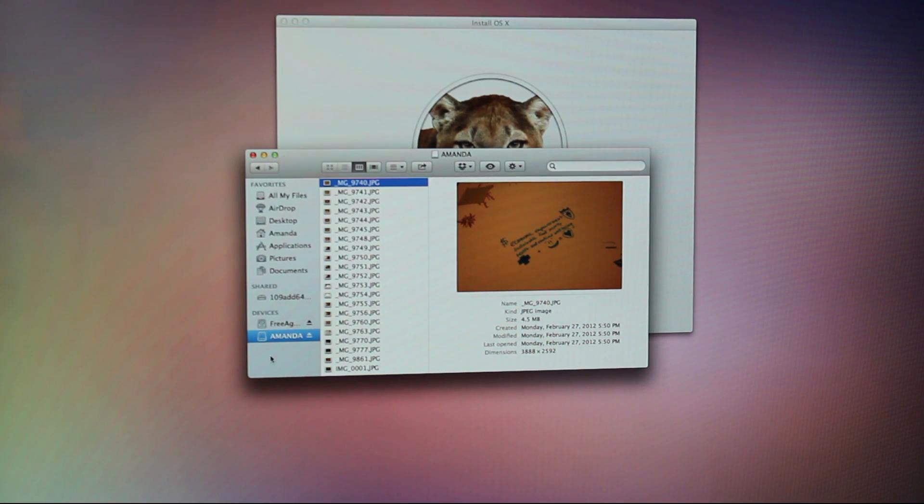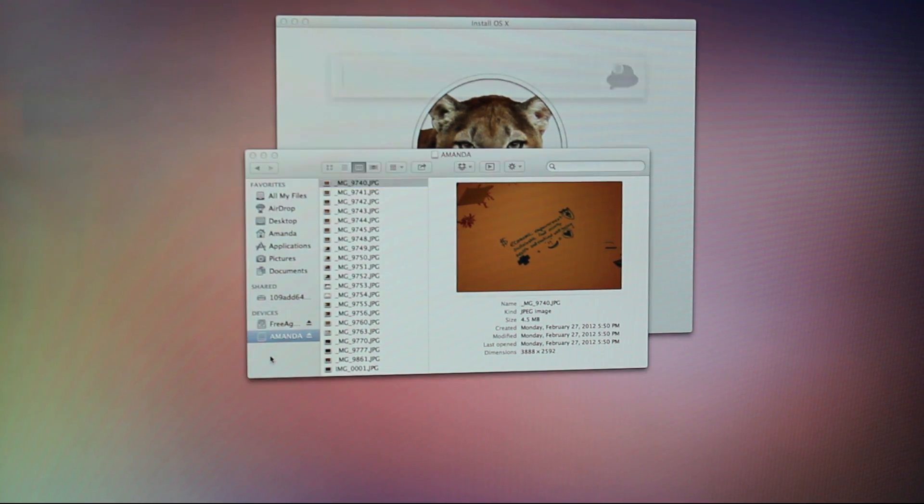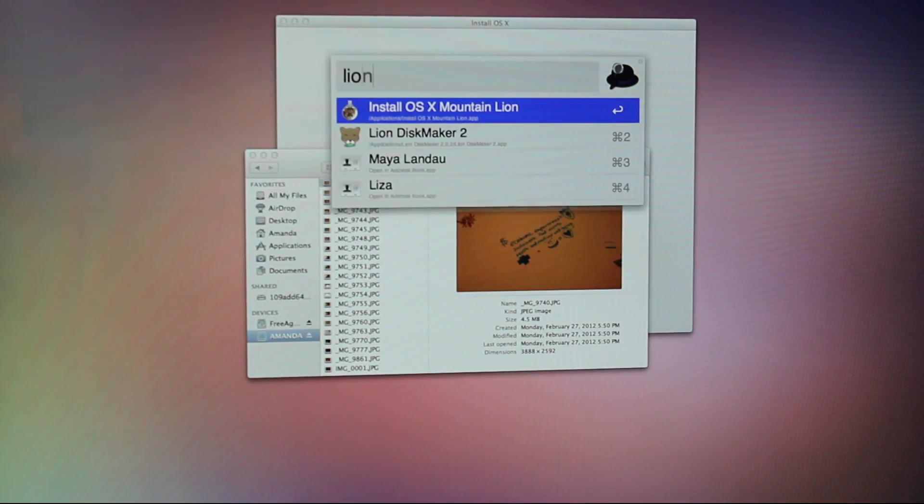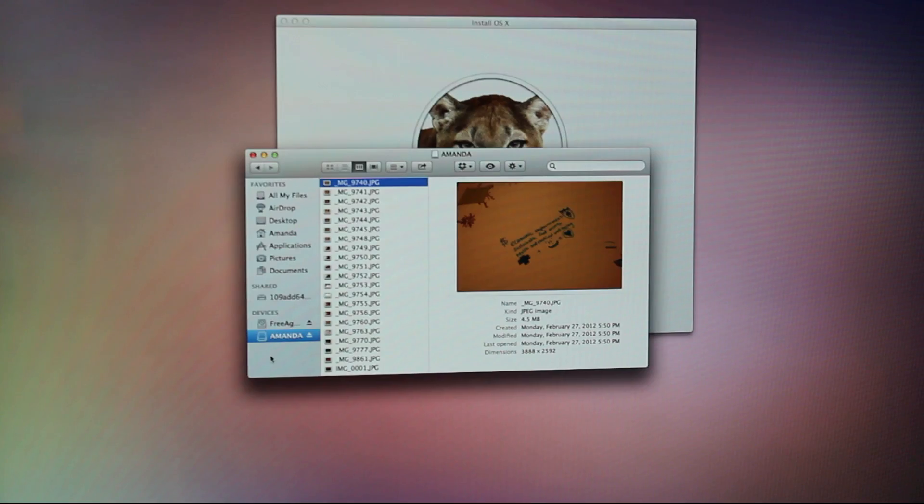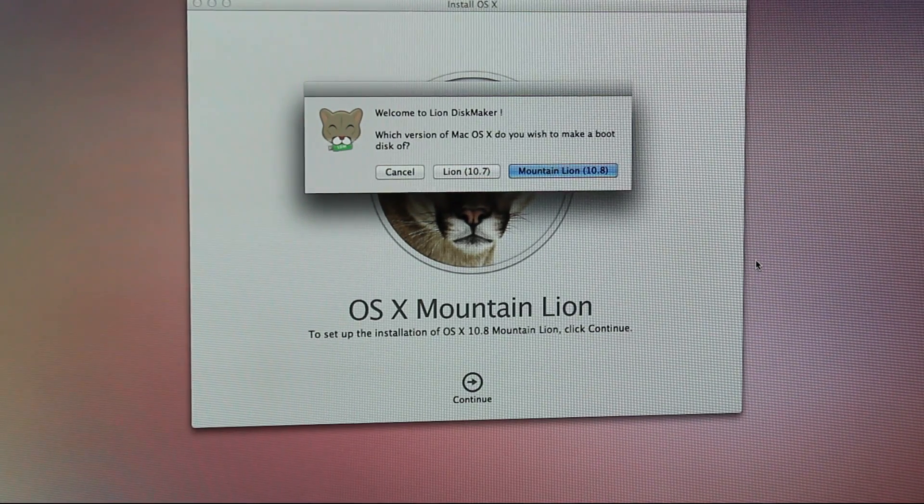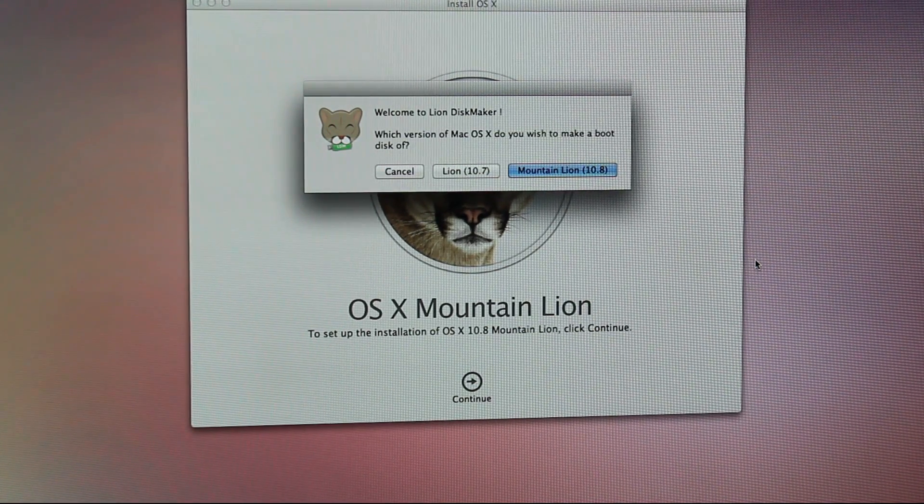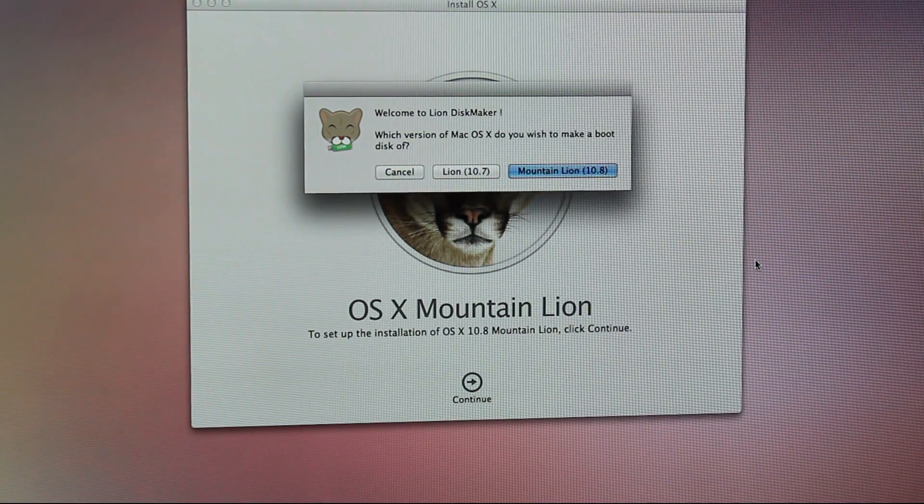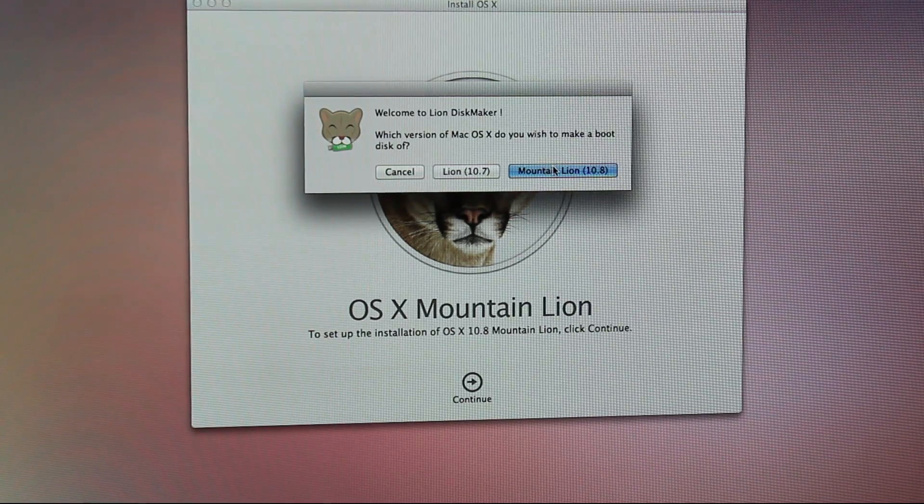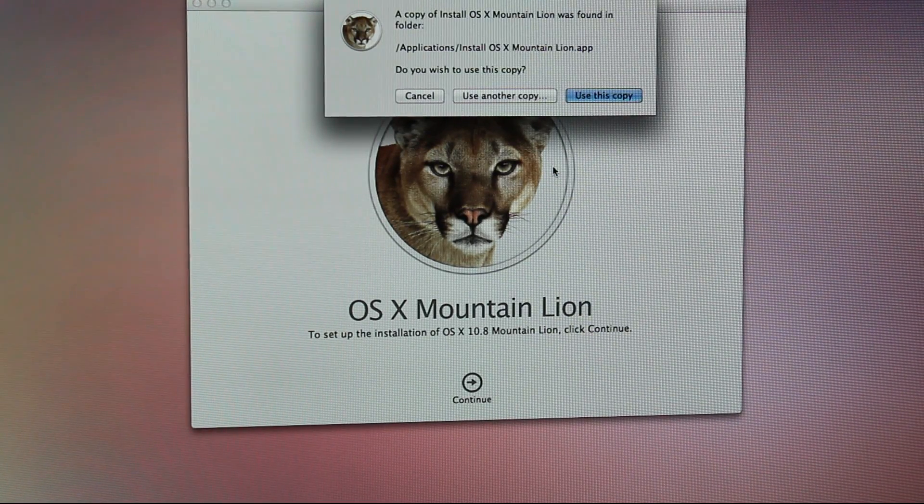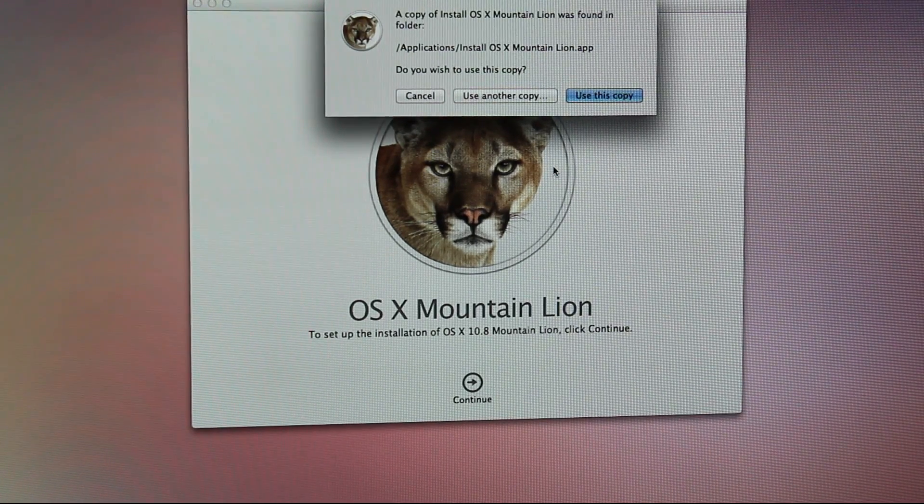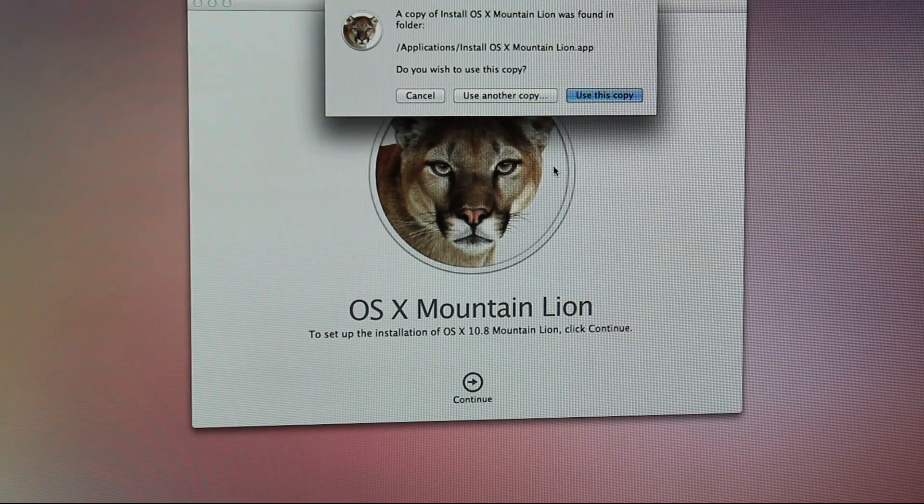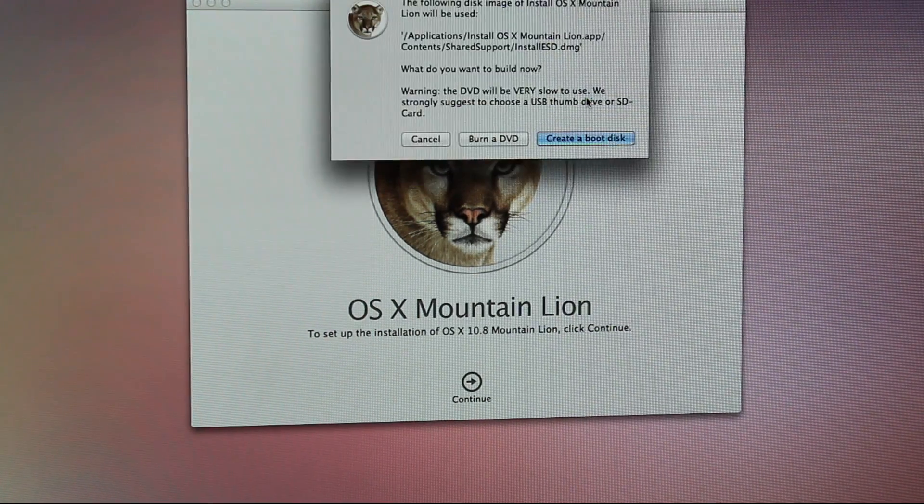So now I'm going to go ahead and launch Lion Disk Maker. As you can see, it asks you what version of Mac OS X you want to make a boot disk of. We want to do Mountain Lion. So I found the copy of Mountain Lion that we just downloaded in my Applications folder. We're going to use this copy.